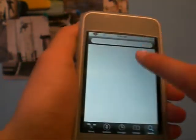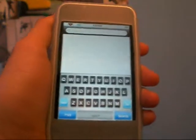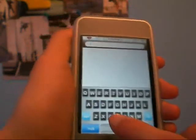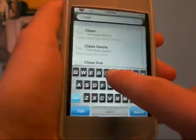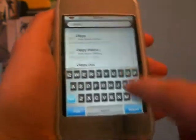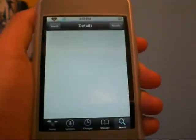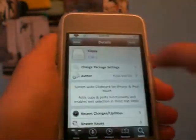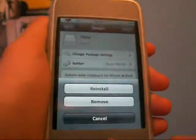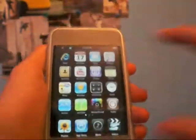Now that you have Cydia open, go to Search, and what you're going to want to search is Clippy — C-L-I-P-P-Y. Search Clippy. It's the first one, that's all it says. You guys are going to want to install it. I already have it installed just to make this video go faster for you guys.